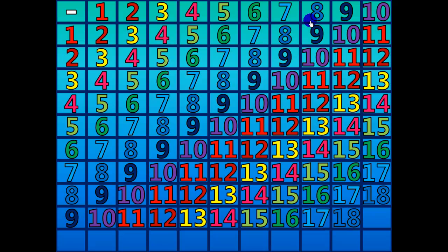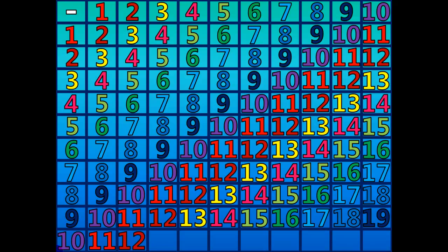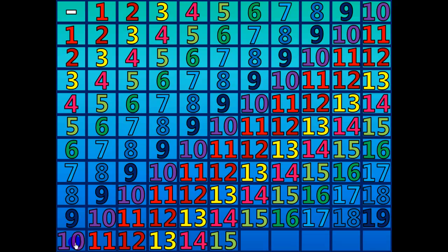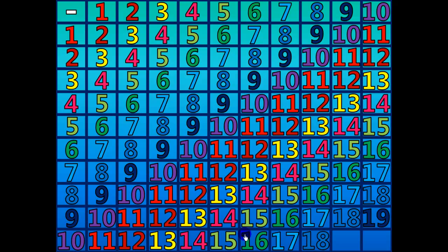11 minus 1 equals 10. 12 minus 2 equals 10. 13 minus 3 equals 10. 14 minus 4 equals 10. 15 minus 5 equals 10. 16 minus 6 equals 10. 17 minus 7 equals 10. 18 minus 8 equals 10. 19 minus 9 equals 10. 20 minus 10 equals 10.